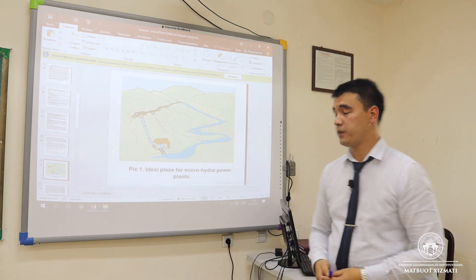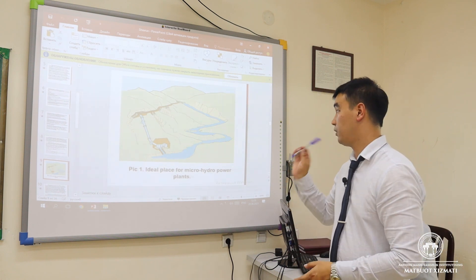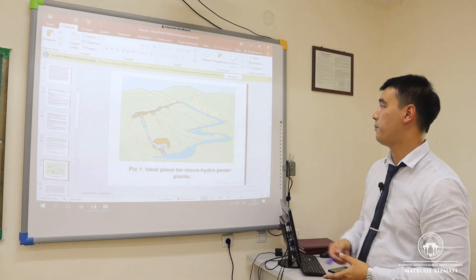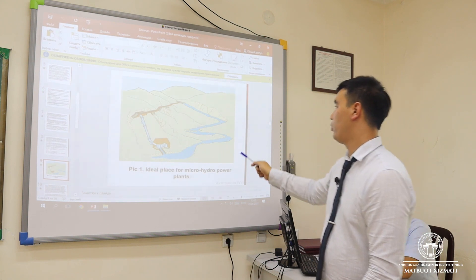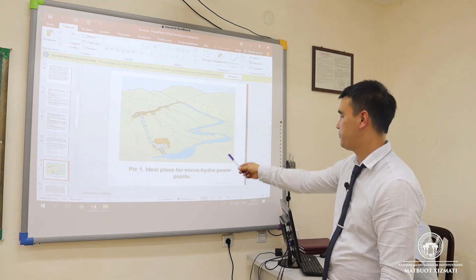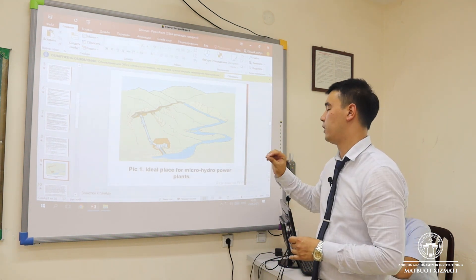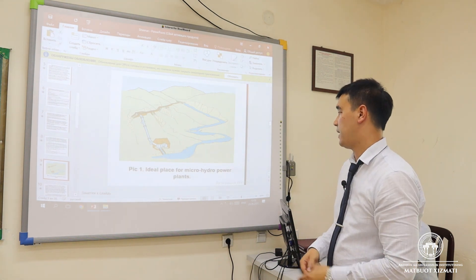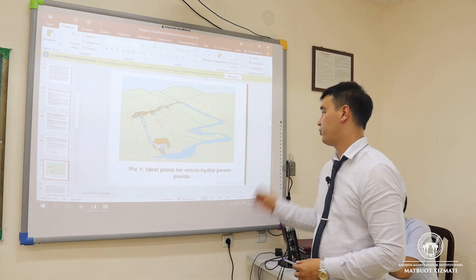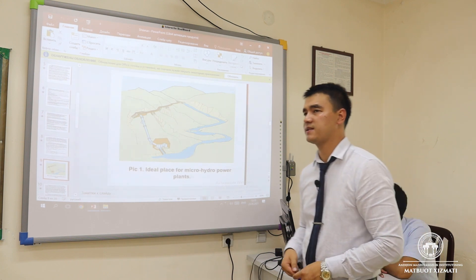In this first picture, we can see an ideal place for micro hydroelectric power plants. As you can see in a mountain area, water is flowing at high speed. At that place, we can organize our hydro turbines and generate electricity at high speed. By calculation, we can overcome any obstacles.